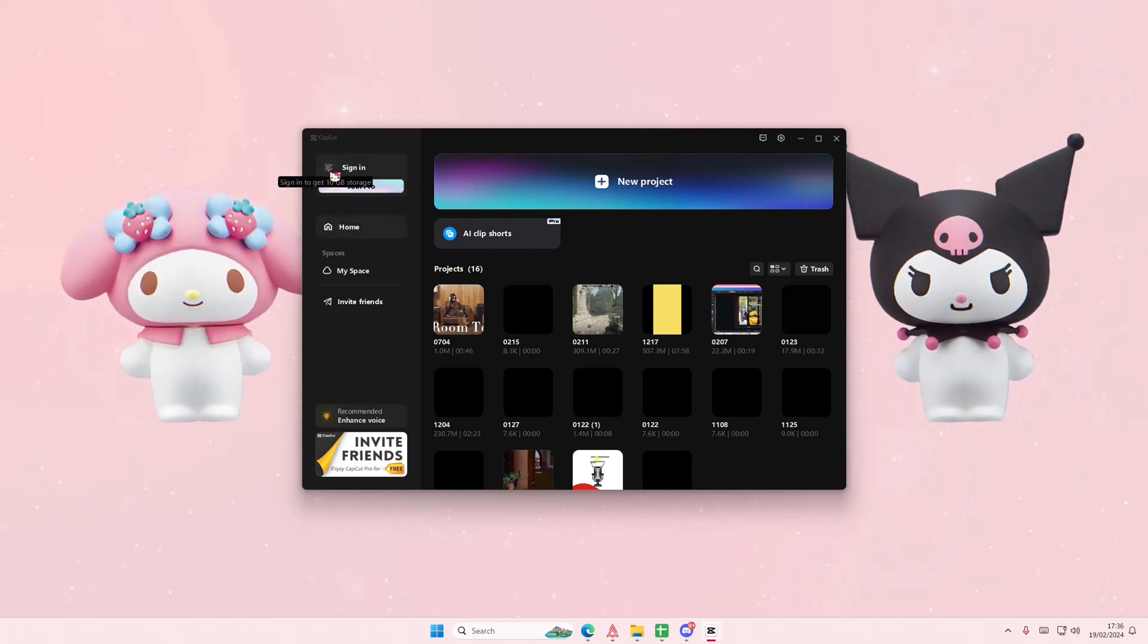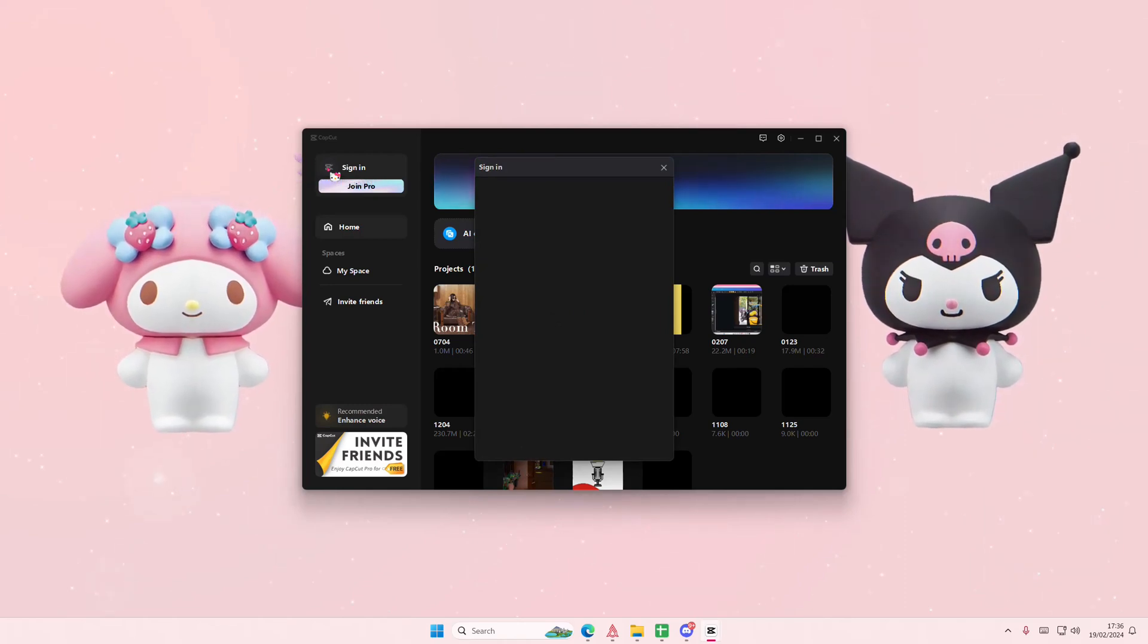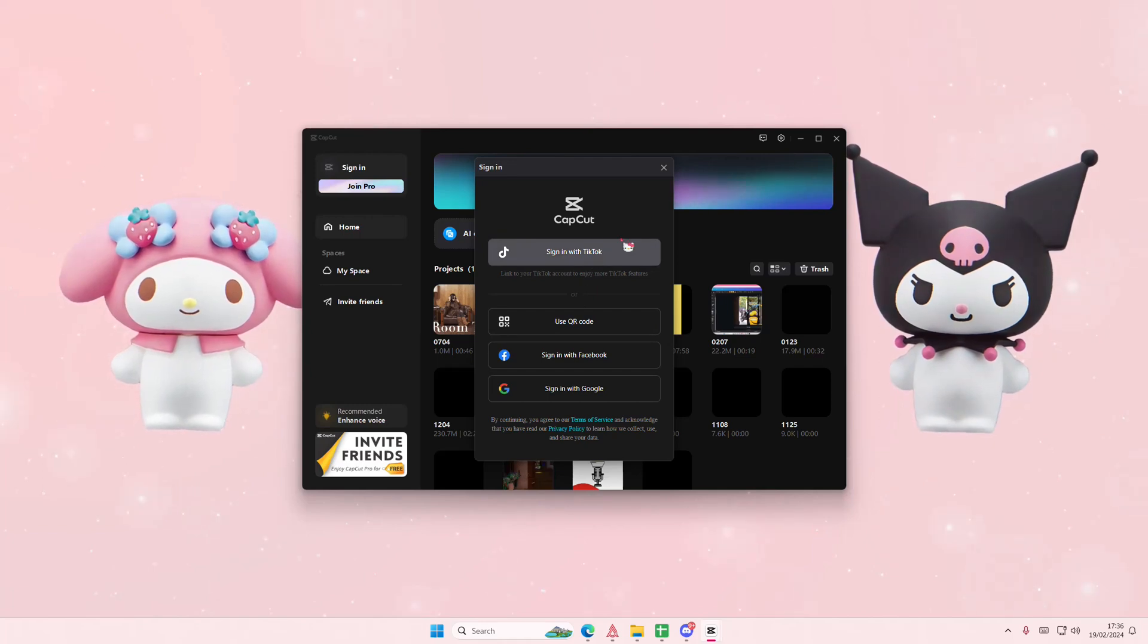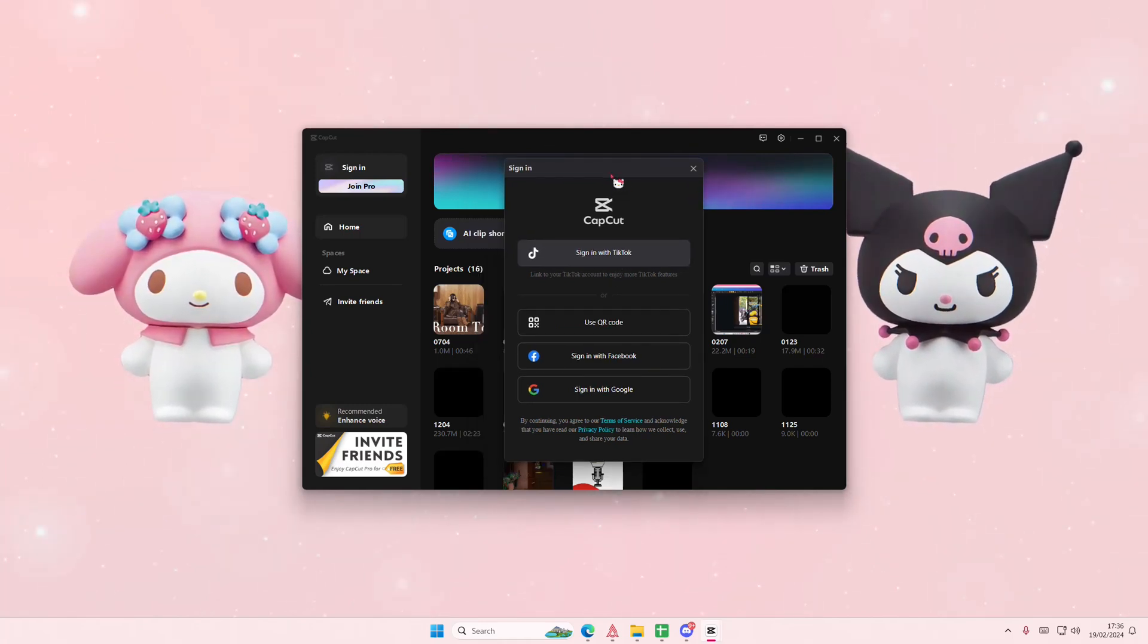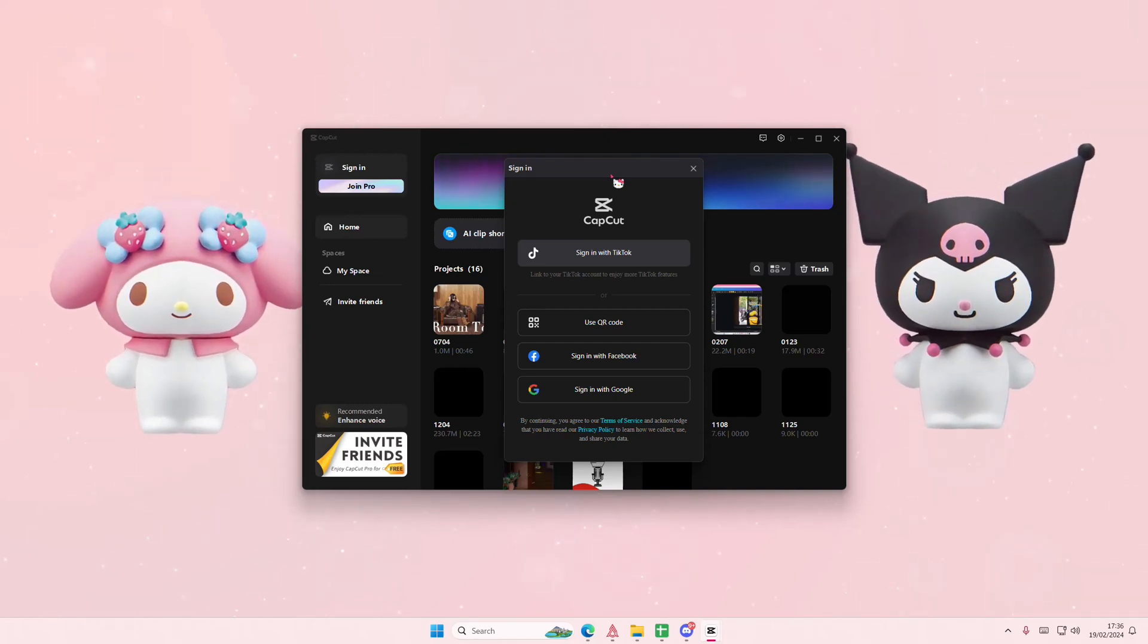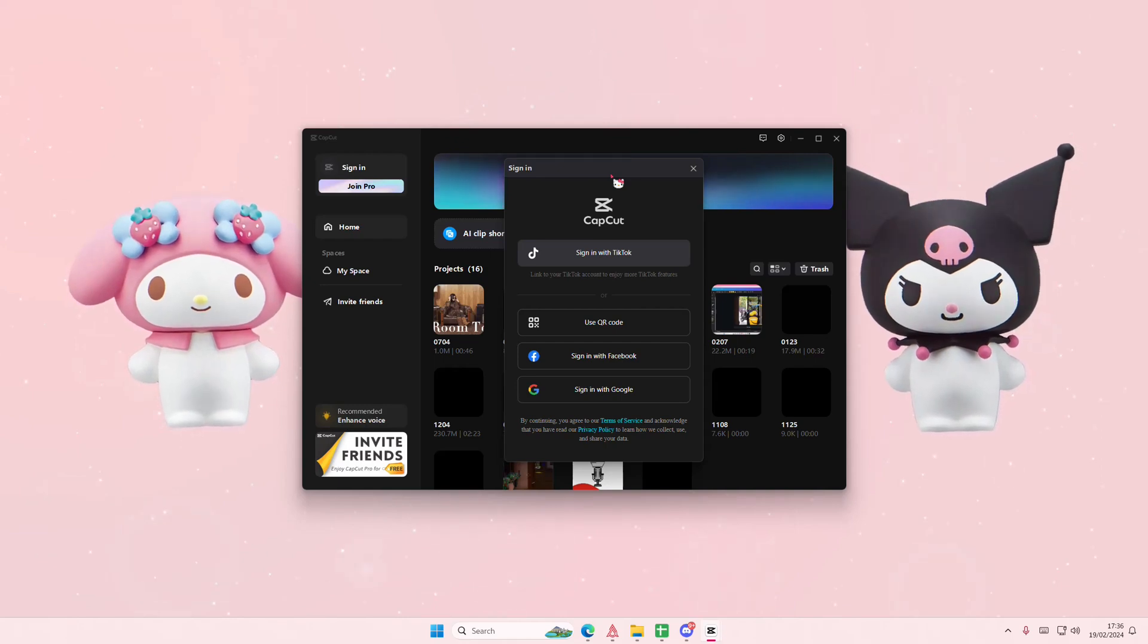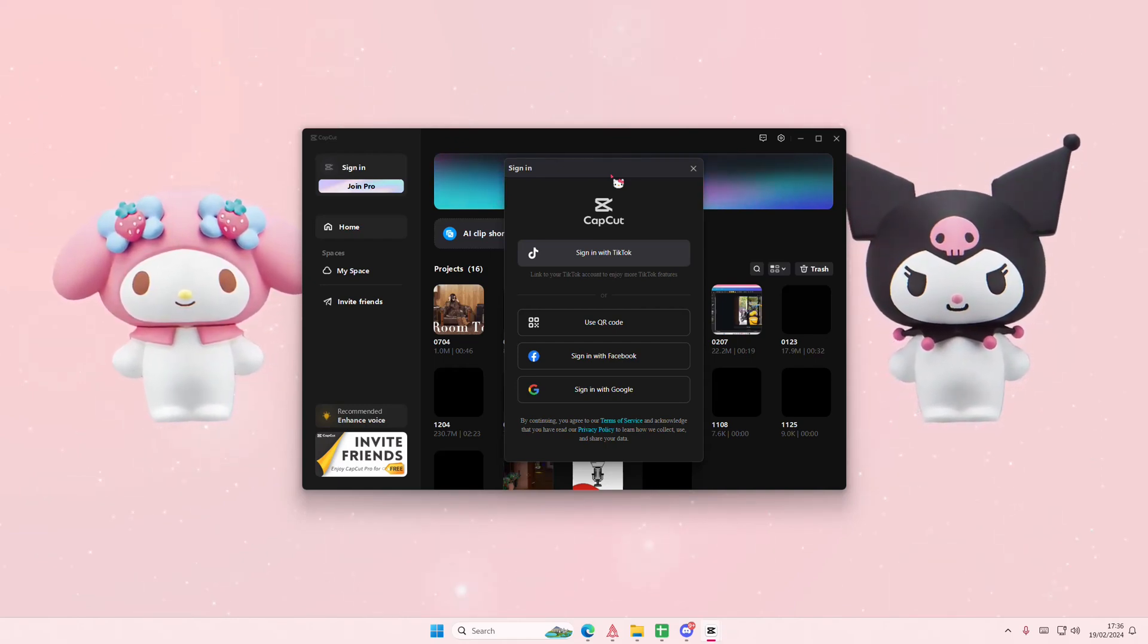Select sign in and you can either use TikTok, Google, or Facebook, or you can use a QR code. Just pick anything and simply sign in, authorize it and stuff like that. And yeah, that is where you can basically sign in on CapCut PC. I hope this tutorial is helpful for you guys.